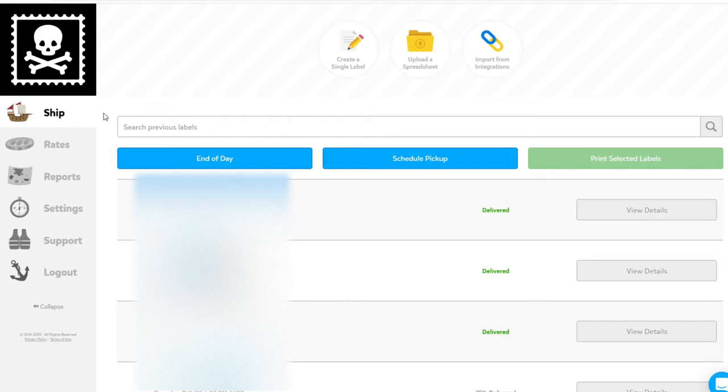When you log into your PirateShip account and click on the Ship tab, you will see several options: create a single label, upload a spreadsheet, import from integrations. Today we're talking about how to upload a spreadsheet.